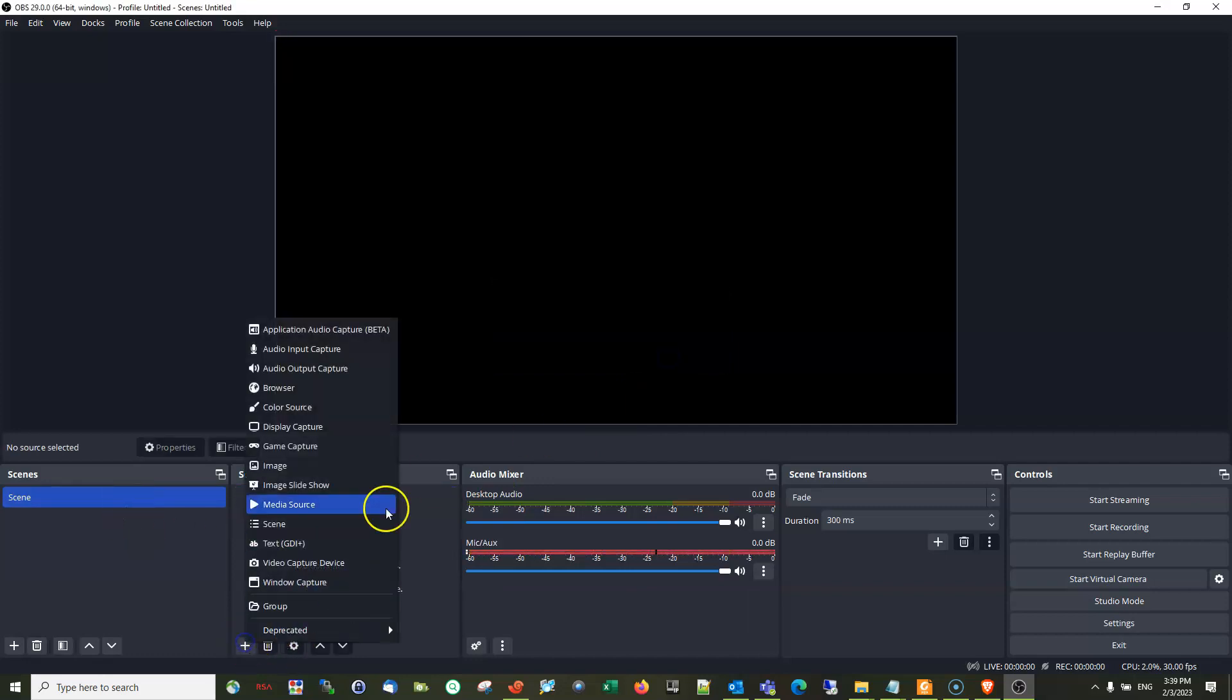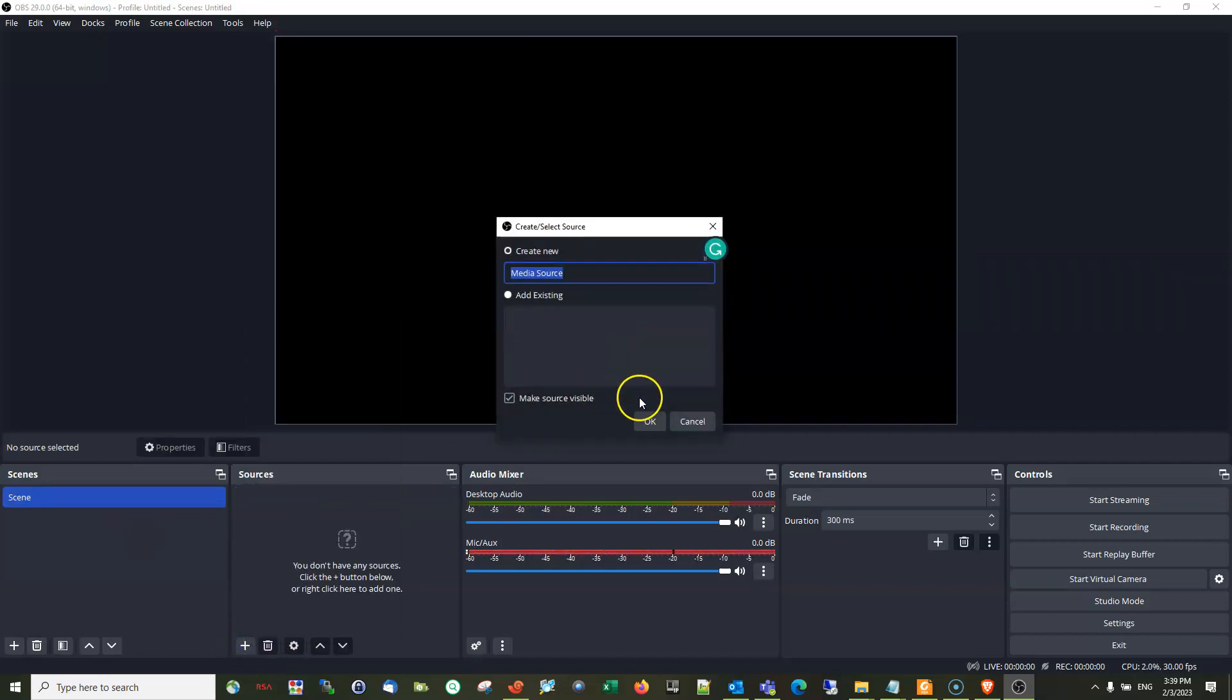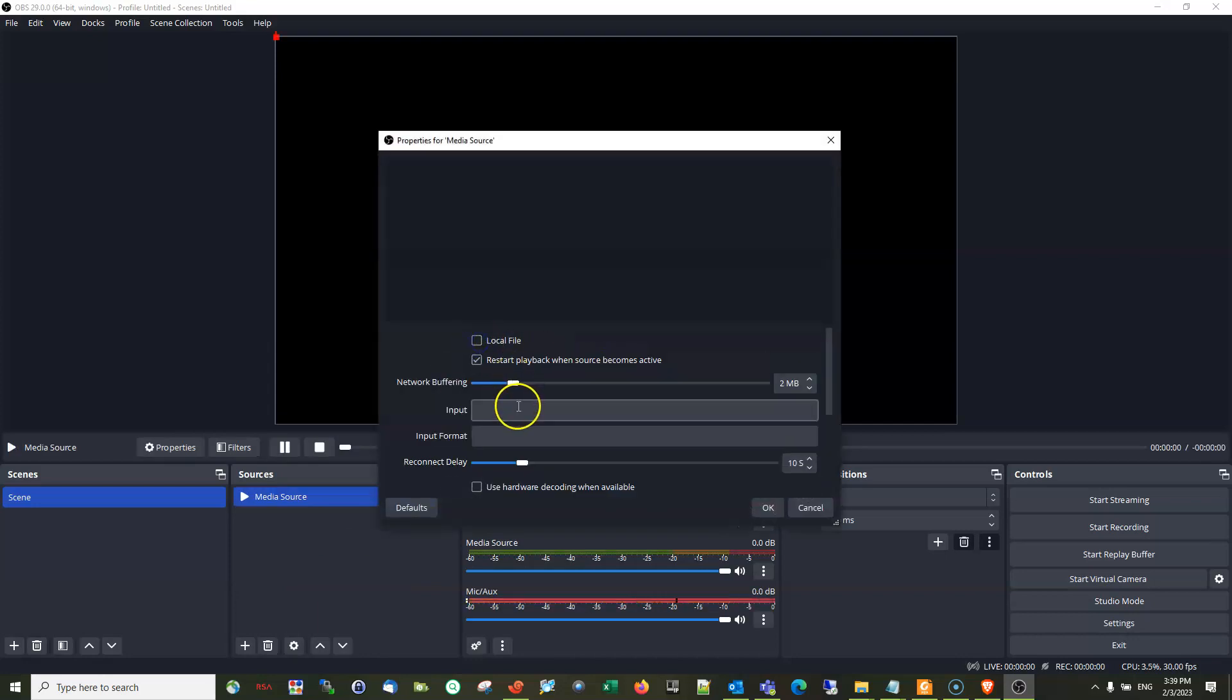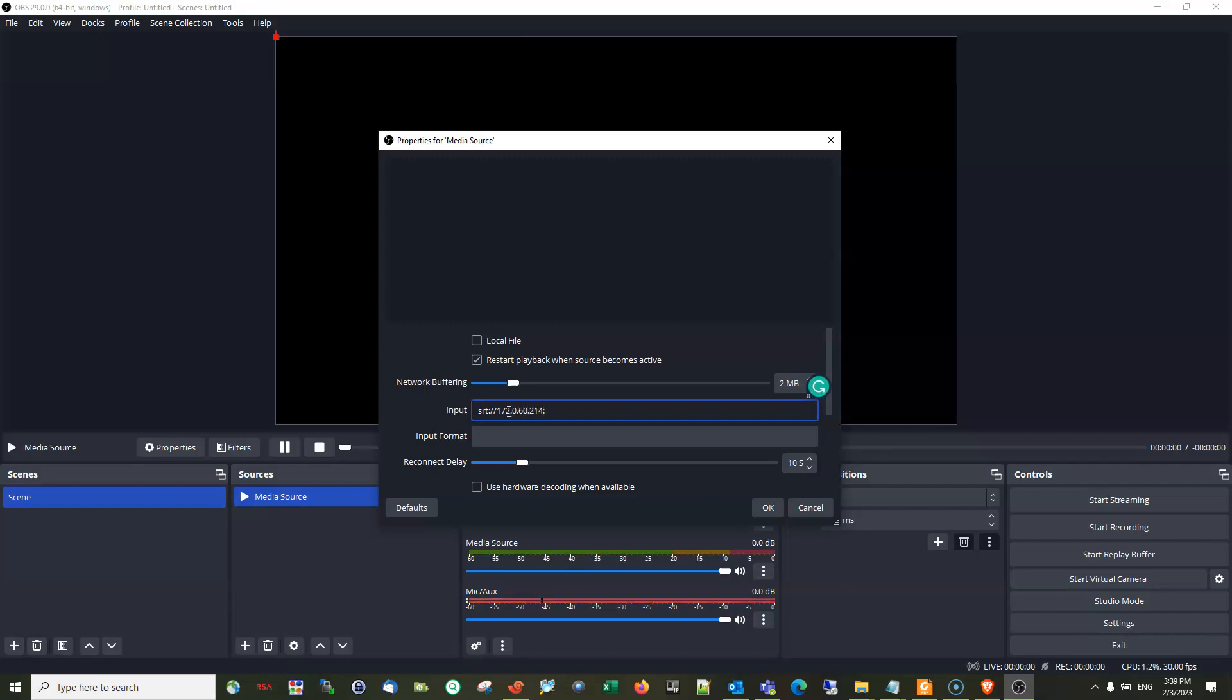Okay, let's delete this one and let's add another media source. Okay, and check the local file. SRT colon 172.172.0.60.214, that is the IP address of this laptop, and the port is 4202.